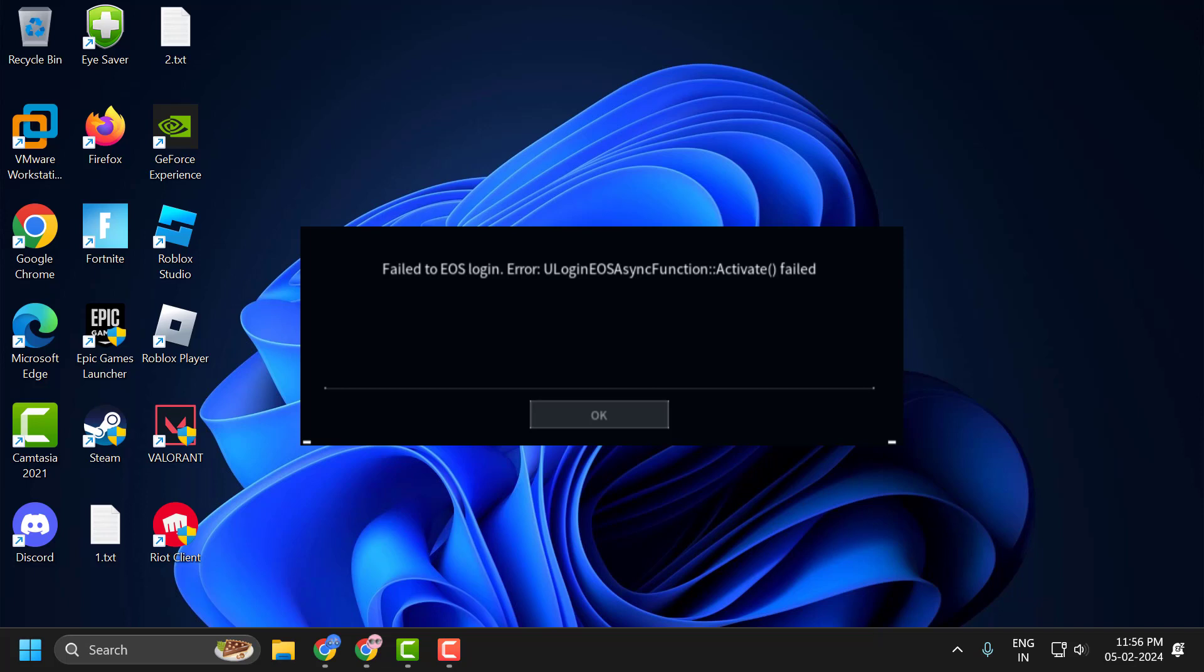Hello guys, welcome to my channel. Today we are going to see how to fix the issue with Palworld EOS login error. Let's fix it.